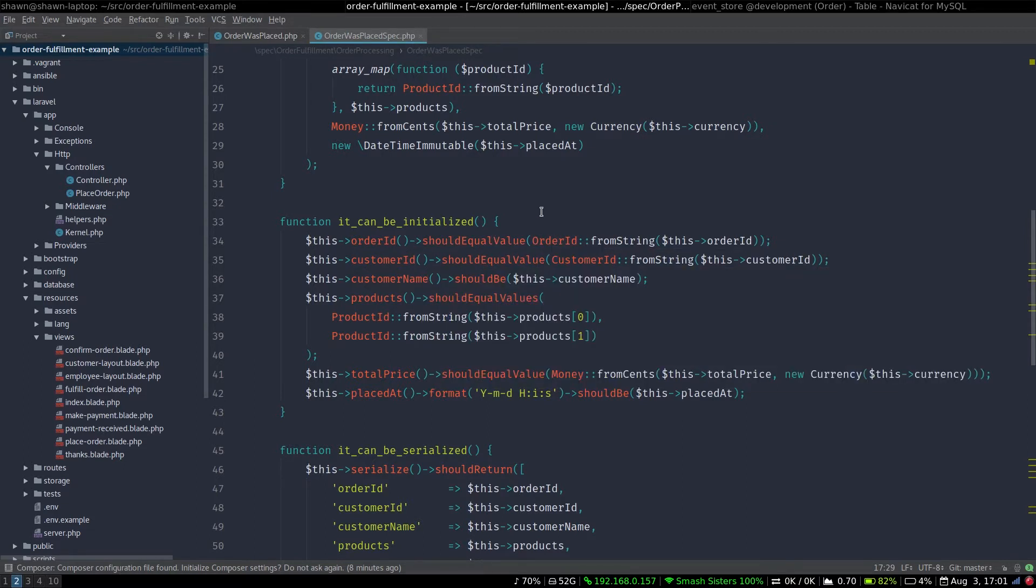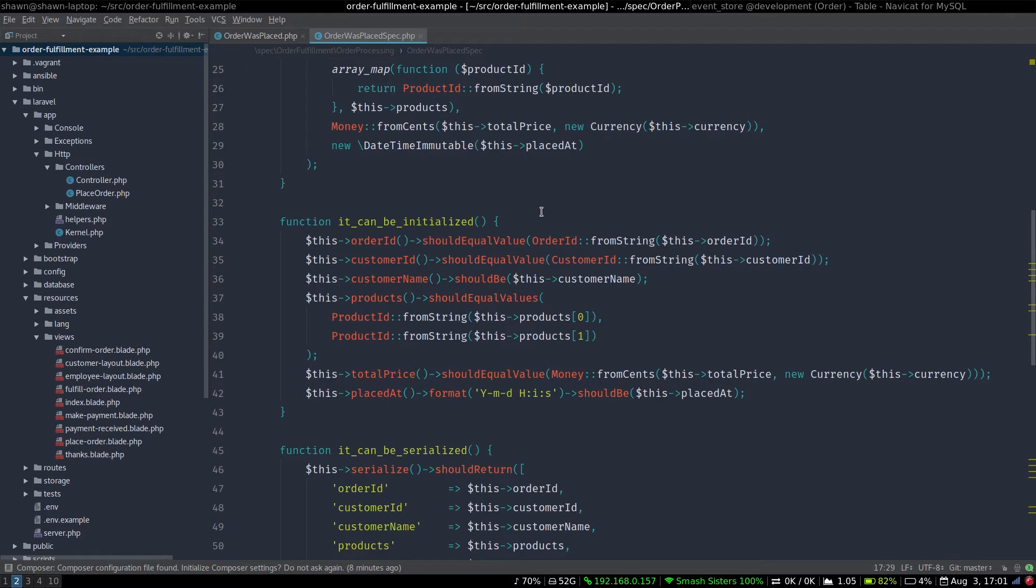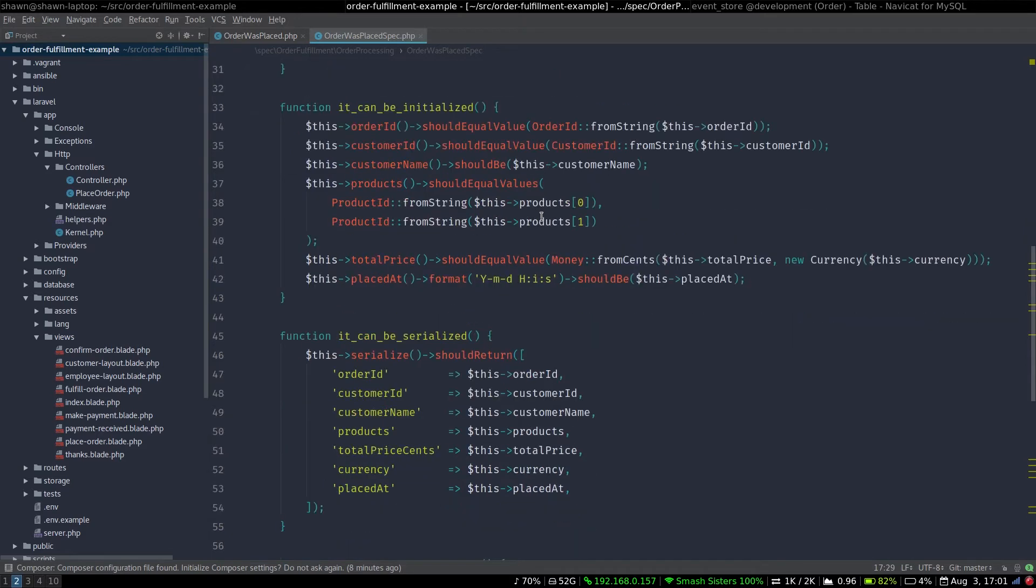Now, should equal value is a custom PHP extension that I built to help myself test exactly this kind of stuff. So it knows my conventions for testing equality. In this case, it just calls the equals method to verify that it's testing equality or to verify that these two value objects are equal, and it will throw an error if they're not.